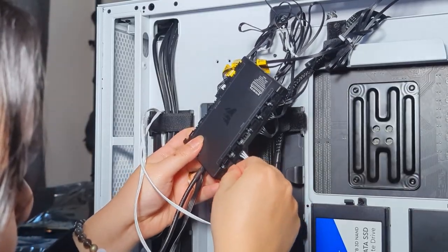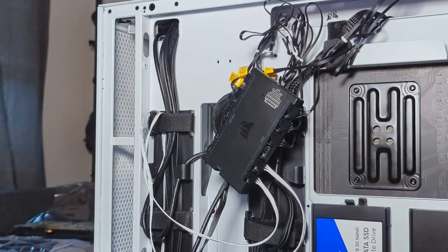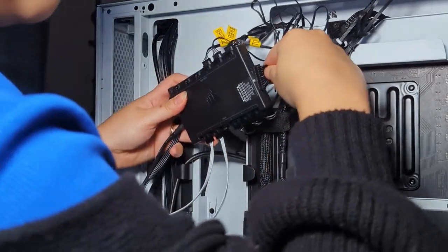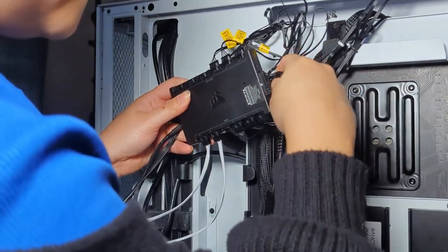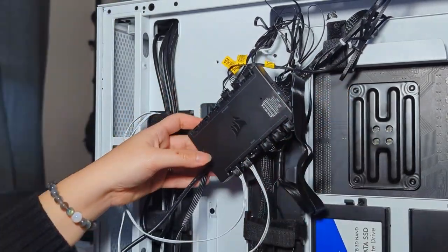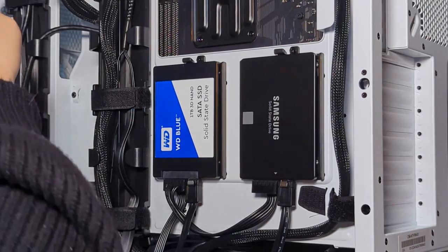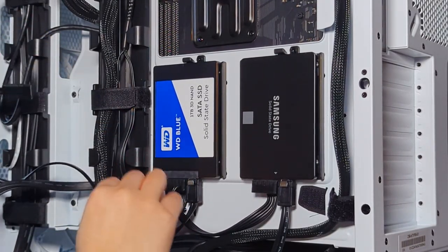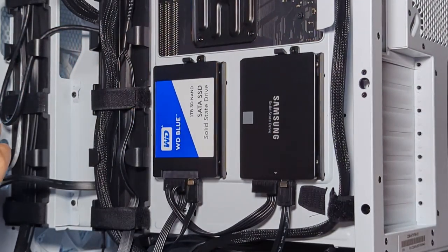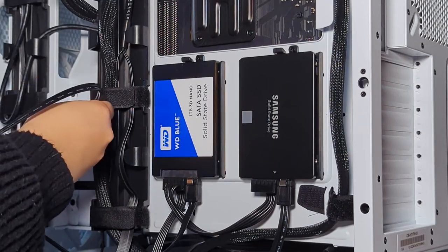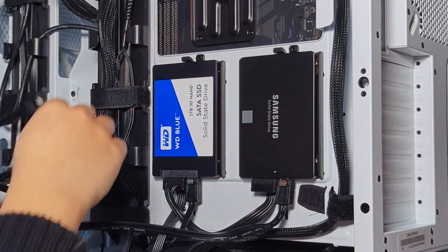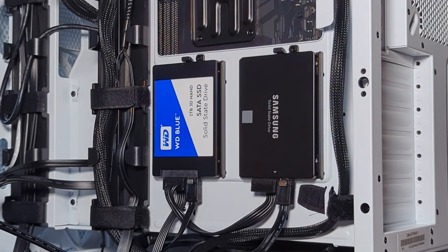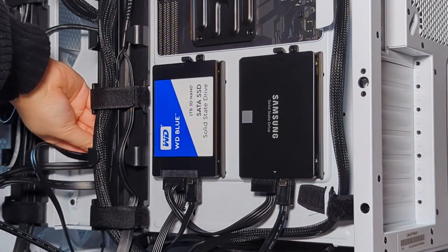Here I am connecting all the RGB fans and components to the Corsair hub. I appreciate how everything is labeled, which makes it easier for me to manage them with their iCUE software later on. Cable management is a little challenging because there are so many cords with the fans, but I tried my best to keep them neat with the built-in Velcro straps on the case. One thing I really like about this case is that it has so many built-in cable management slots, so it makes it so much easier to do.